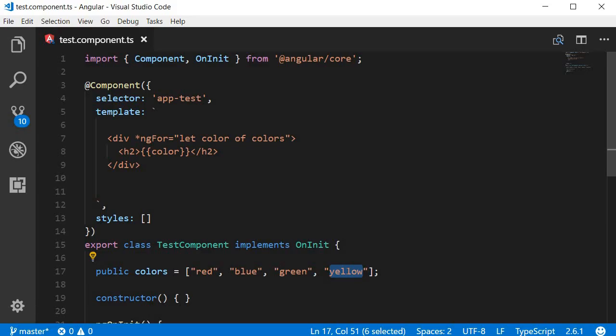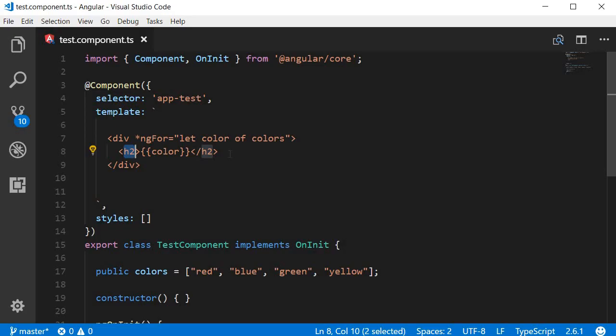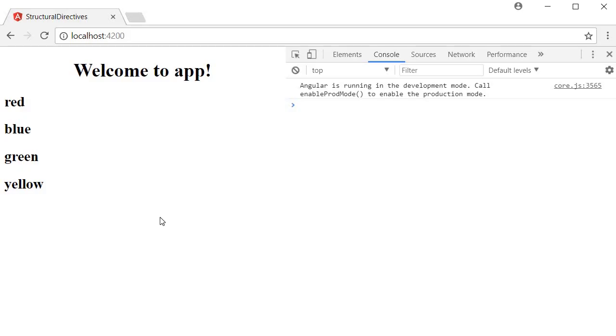First iteration it is red, second iteration it is blue, third green, and the last iteration it is yellow. For each of these values, the h2 tag gets rendered. If we save this and take a look at the browser, you can see the list of colors: red, blue, green, and yellow.